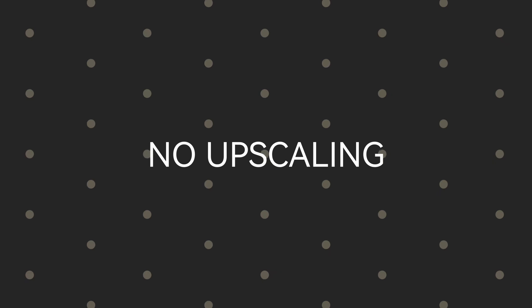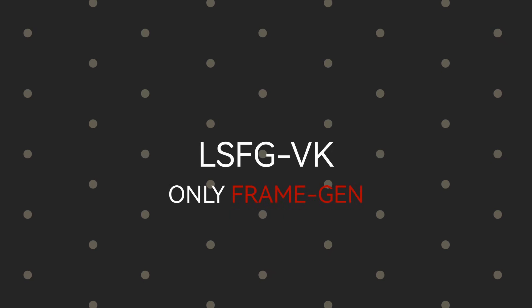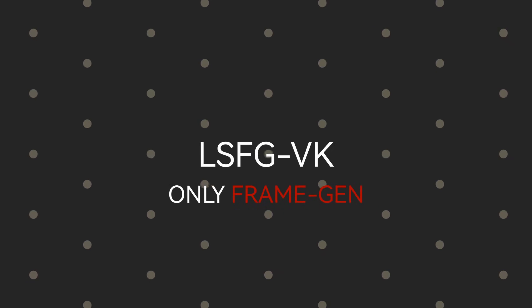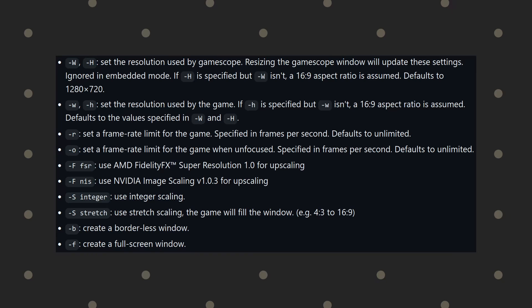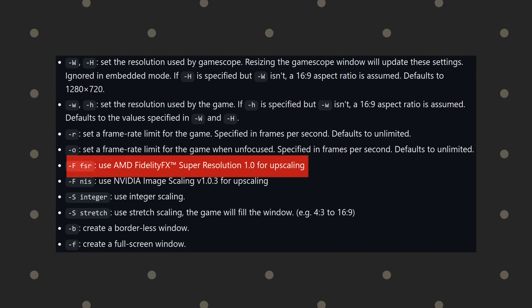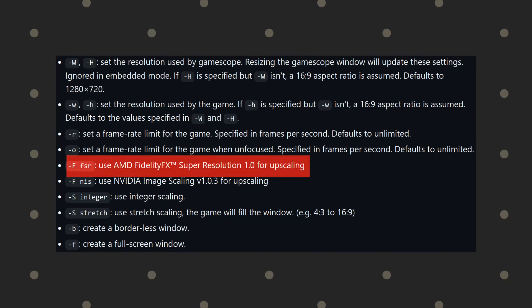Second, this project is called LSFG-VK, so only the frame generation part of lossless scaling has been brought to Linux. The upscaling part isn't included, which is fine. With tools like Gamescope, we already have universal upscaling, so it's not a big deal.